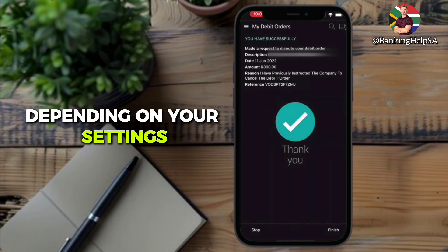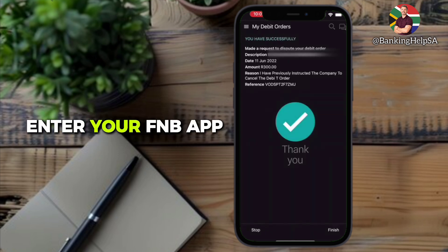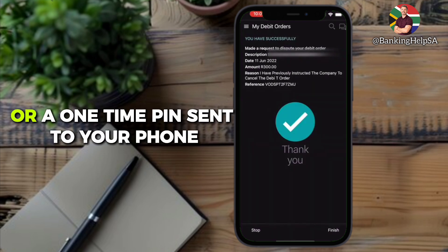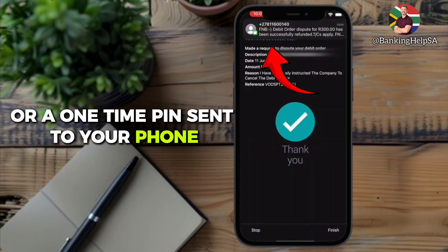Depending on your settings, you may need to enter your FNB app PIN or a one-time PIN sent to your phone.